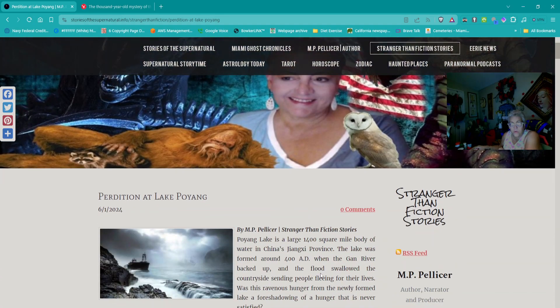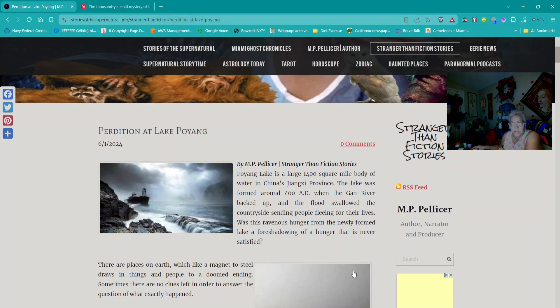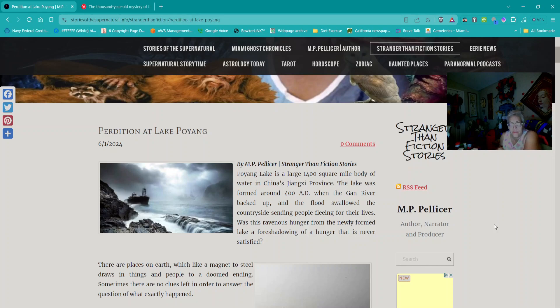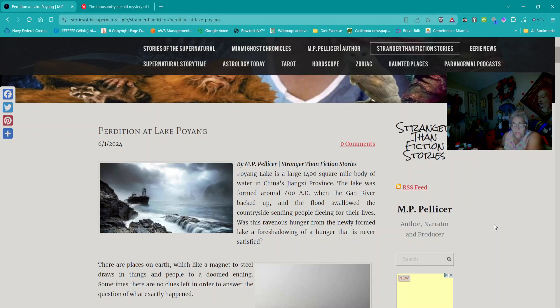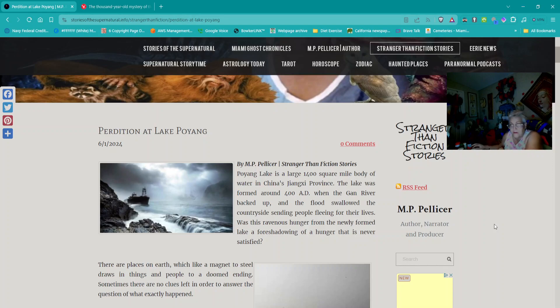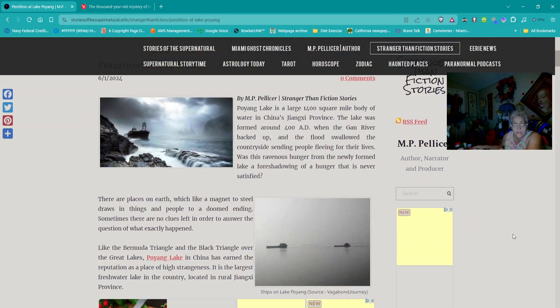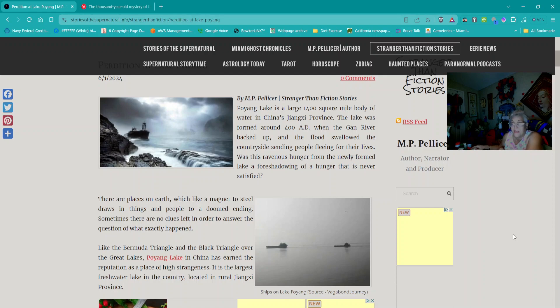Let's start off like we always do with Stranger Than Fiction stories. Our first story is titled Perdition at Lake Poyang. Poyang Lake is a large 1,400 square mile body of water in China's Jiangxi province.